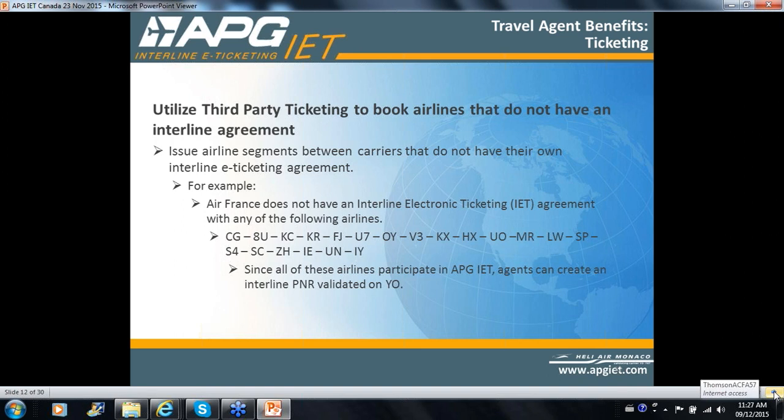For airlines that don't have an interline agreement, the YO ticket is the solution. You can issue airline segments between carriers that do not have their own interline e-ticketing agreement. For instance, Air France does not have an interline IET agreement with at least a dozen carriers shown here, however all those airlines do participate on YO, allowing you to price and ticket, indicating YO as the issuing plate. On a few occasions, when you ticket on YO, some carriers depending on the fare basis have a CAP 25, CAP 35, or CAP 45 differential — just a few cases on specific fares with specific airlines.